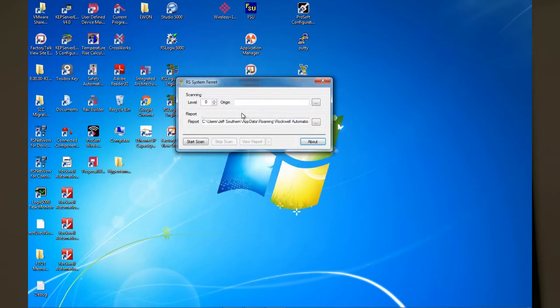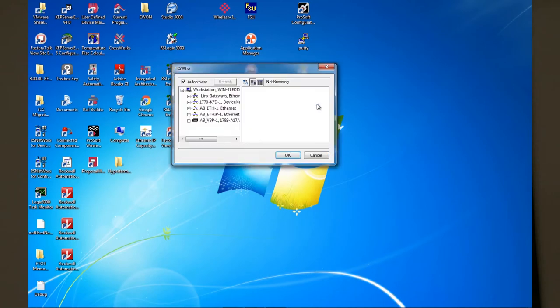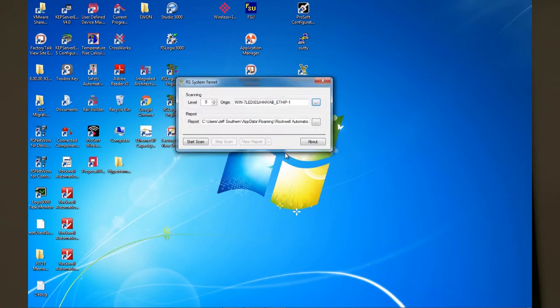To use the tool, the first thing you want to do is set your starting scan path. In this case I'm going to use the Ethernet AP driver.